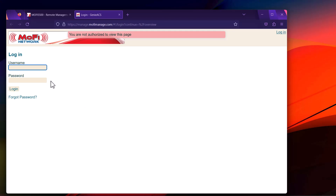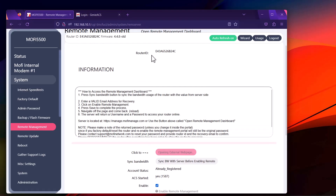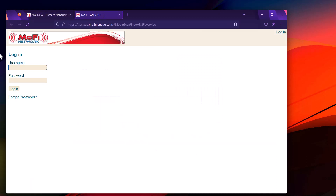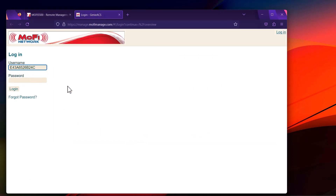Type in the username and password for this account. The username is usually the router ID. Be careful when copying it — make sure you don't add any whitespace. Copy only the numbers and letters, because this field is whitespace sensitive. Adding even one space will tell you invalid username or password.